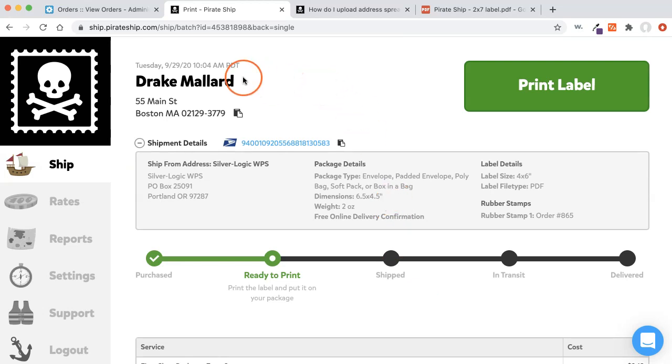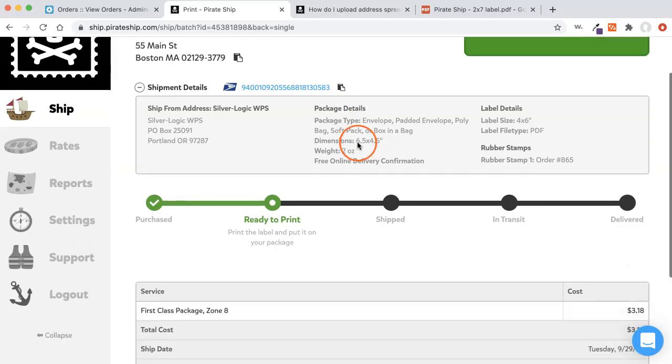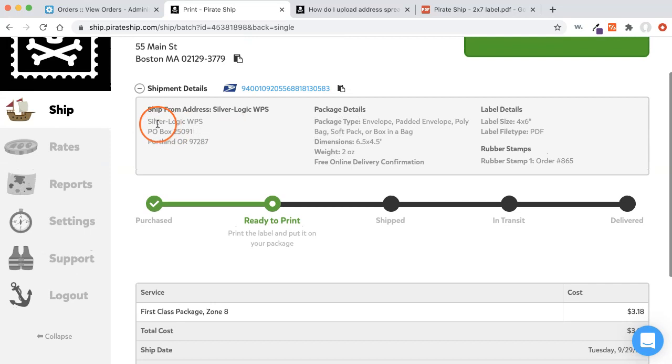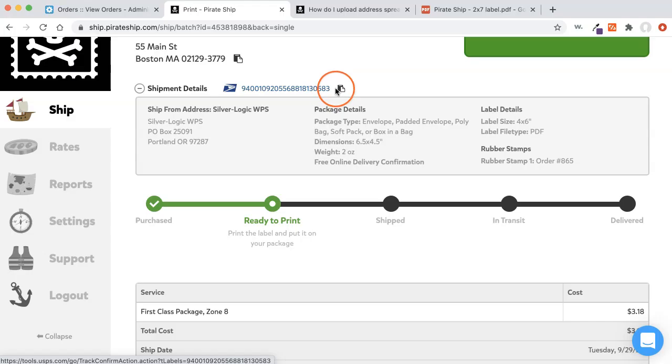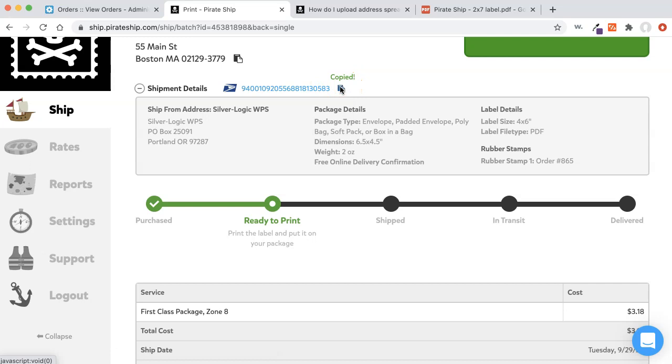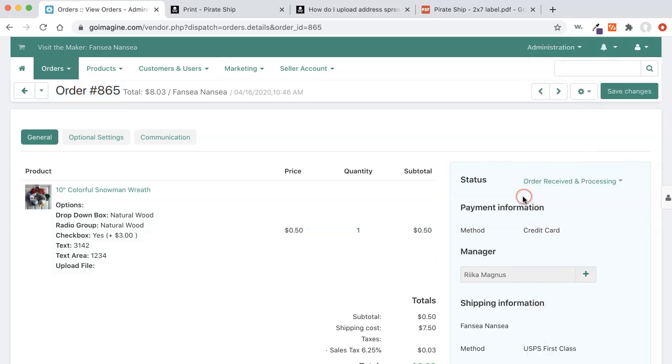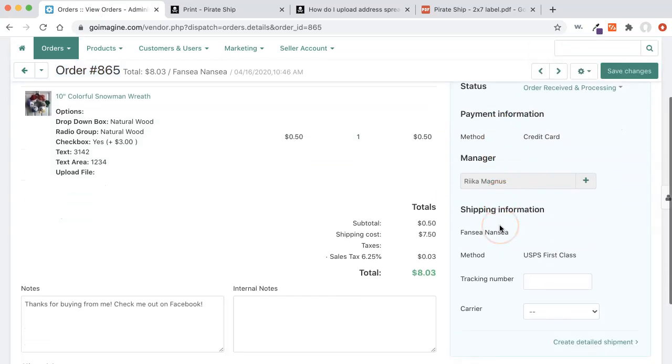And now you can see that I have bought my label. You can see the tracking number right here. You can copy it, which is what we'd want to do when we go to put it back in GoImagine. So we'd go back over to GoImagine, close out this panel if it's open.